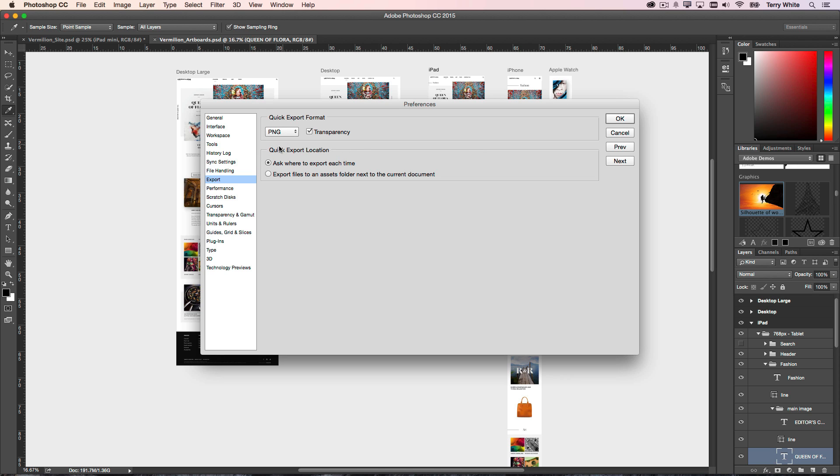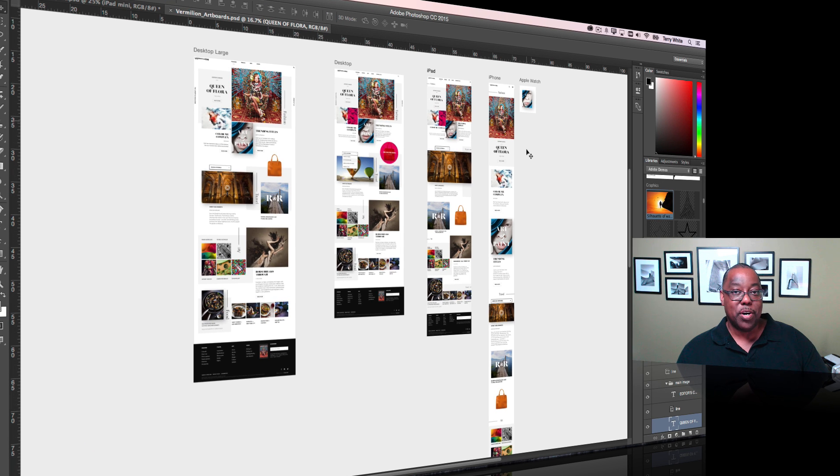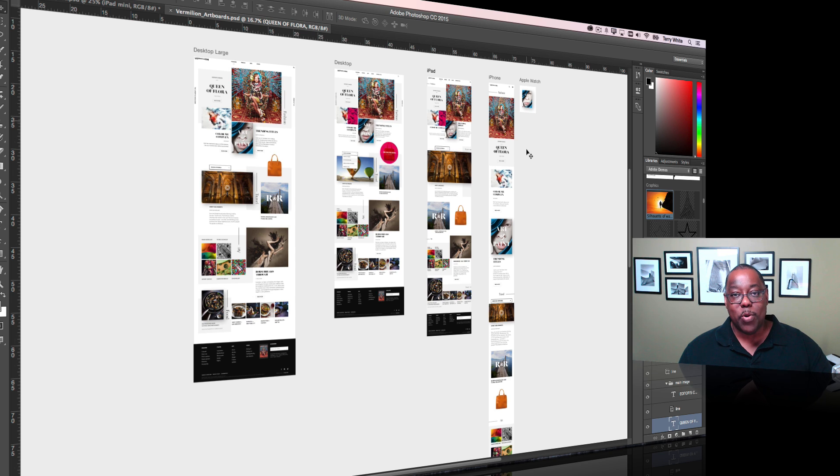I like PNG. If I do PNG, it will give me that each time I do a quick export, whether I'm on one page, one artboard, or multiple artboards. I get that quick document that's exactly what I need.